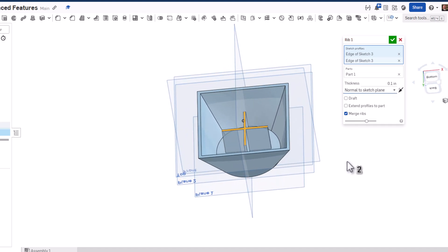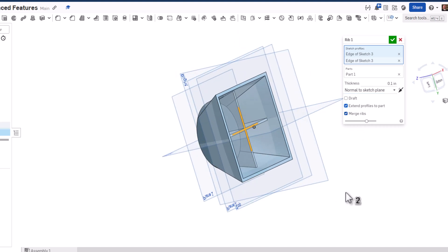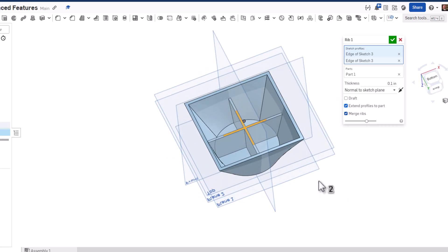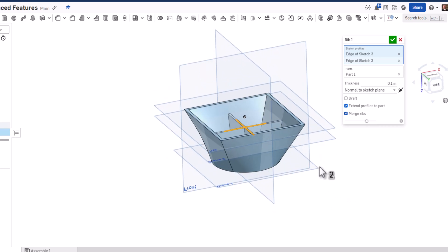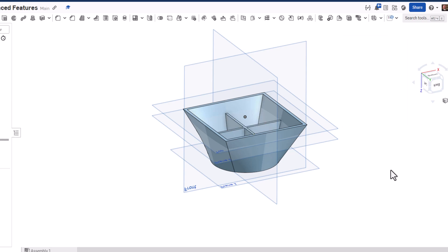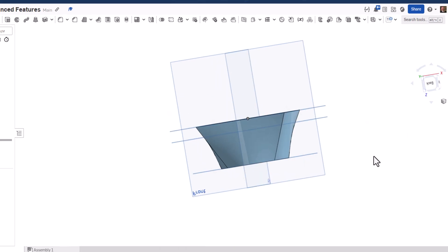But check this out: if we click extend profiles to part, it takes it all the way to the edge, which is what we're after in this case. I'll click the green check mark.